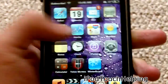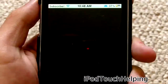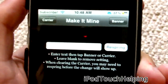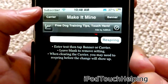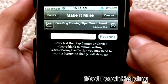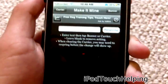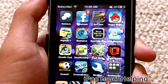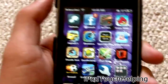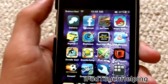Number three is going to be Make It Mine. What Make It Mine lets you do is change the text in the top left corner — mine says 'Subscribe' — and you can also change the text in the center where it shows the time, like 10:48. That's really cool. Definitely recommend you go get Make It Mine, that's one word.